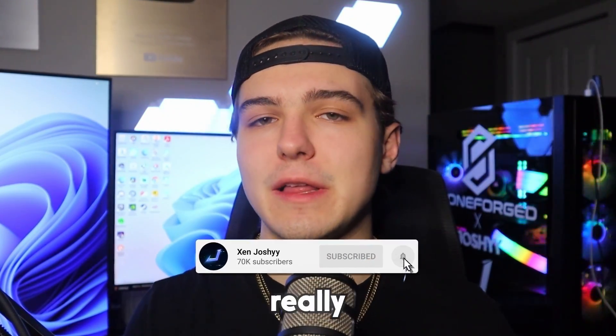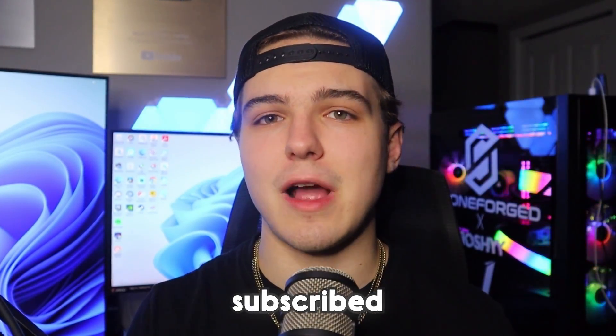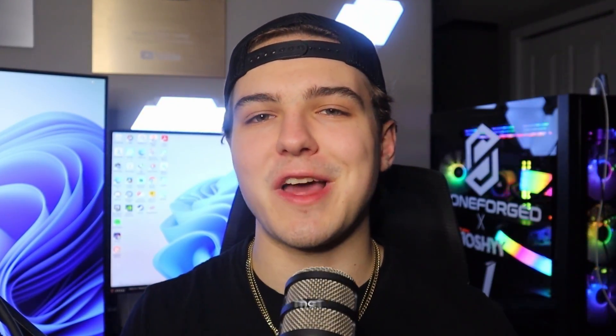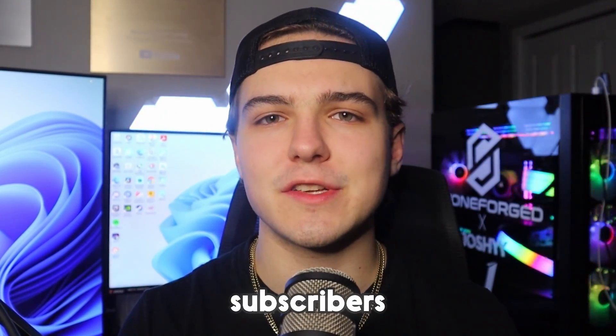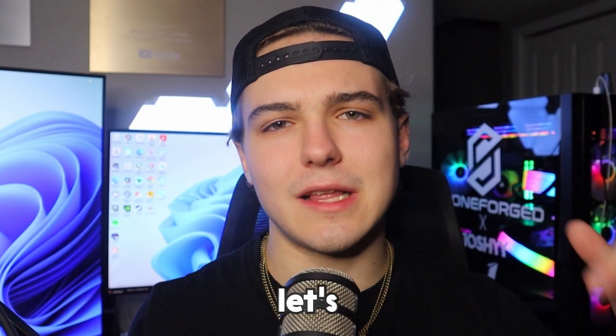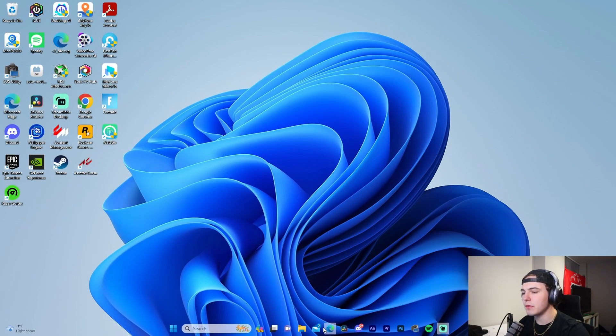But if you guys do enjoy it, make sure to like, comment, subscribe. It really helps me. I think over 75% of you guys that watch my videos are not subscribed yet, so make sure to do that. We're super close to 100,000 subscribers, but with that being said, let's get right into the video.